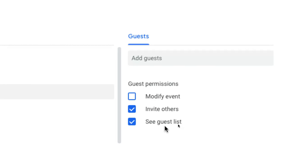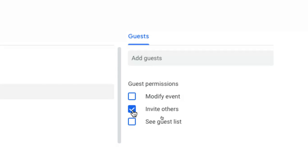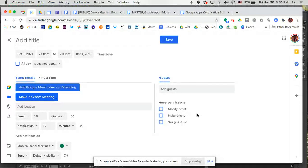And usually if you have a really long guest list, like over 100 people, it will automatically hide them. But you might only have 5, 10 people and you don't want them to see the guest list. So you can always uncheck that and then that way they won't be able to see it. And you can also uncheck invite others so that only the people you invite can actually get this meeting invite.